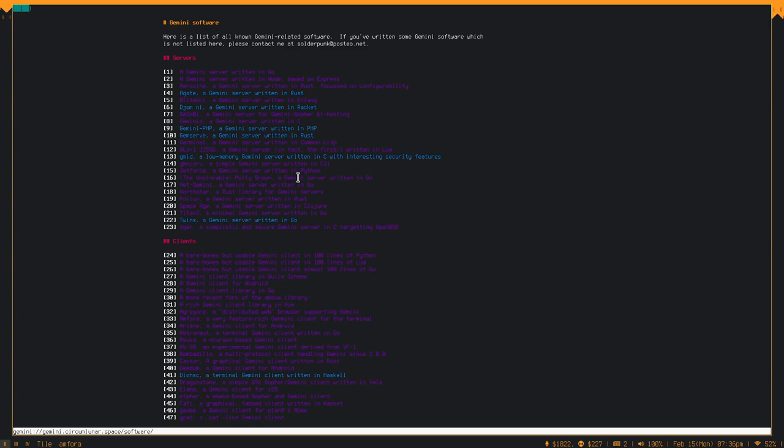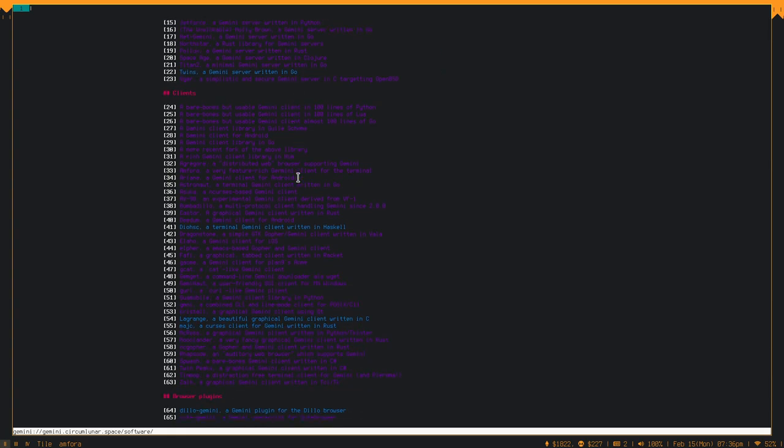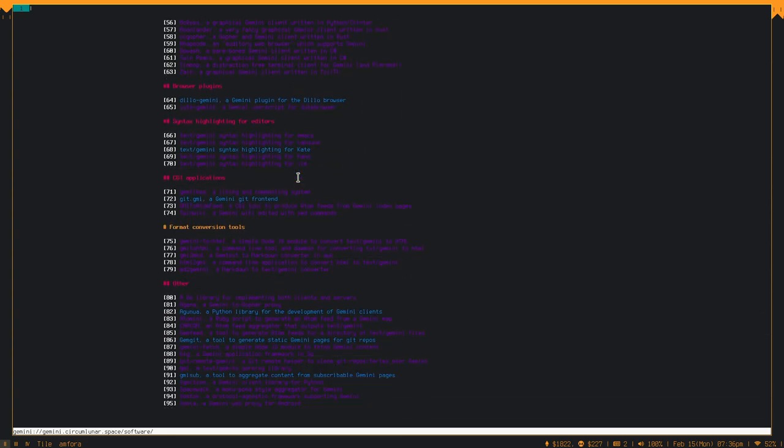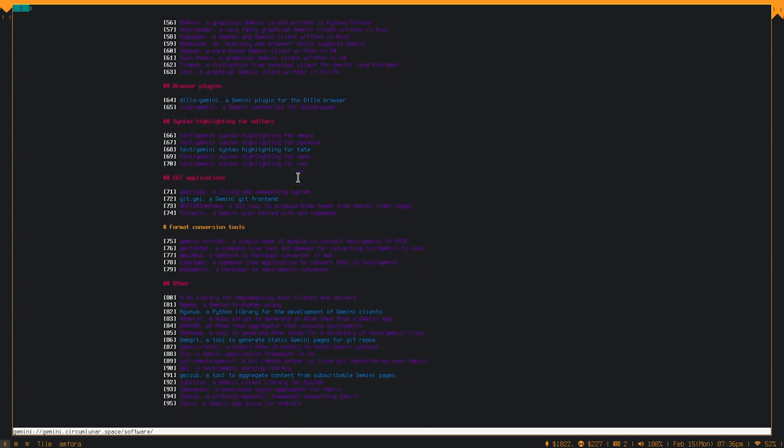There's a lot of different servers out there. And there's a lot of different clients out there. As well, browser plugins. I imagine if you want to use one of the browser plugins, you can use that. I just noticed that it's CuteGemini for CuteBrowser. And I did use CuteBrowser for some time. So I might take a look at that sometime.